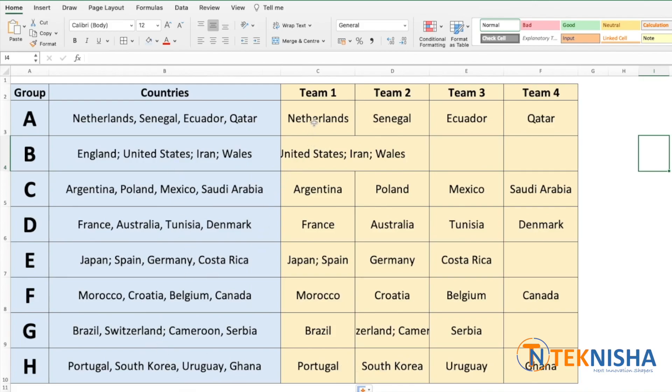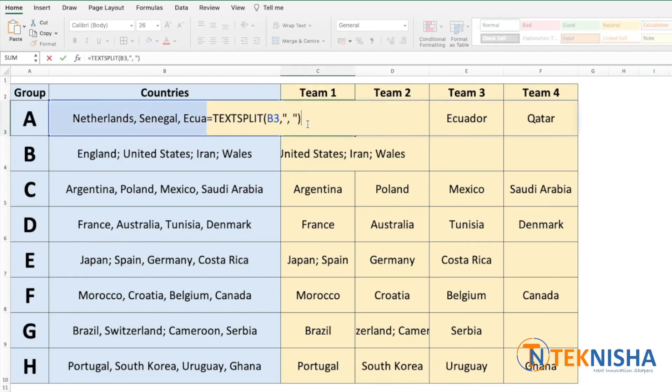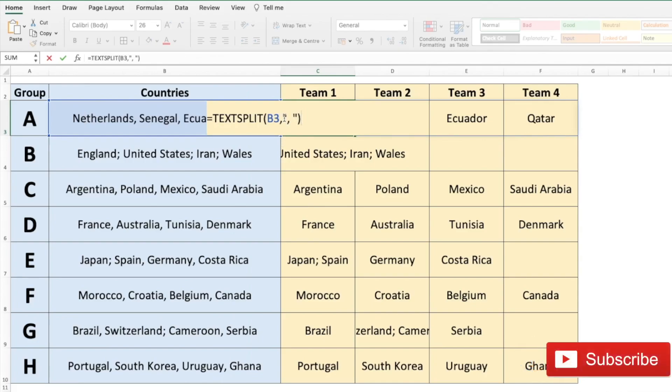Let's go to cell C3 again and modify our formula. We have written TEXTSPLIT of B3 which is the countries in a single cell, and the delimiter as a comma followed by a space. You can have multiple delimiters in TEXTSPLIT function. To achieve that all we need to do is put them in curly brackets.